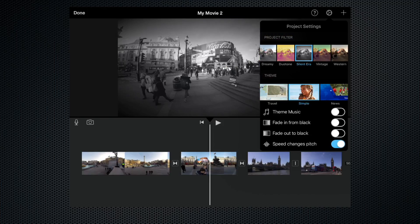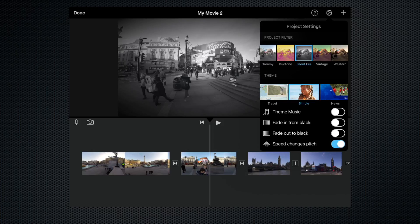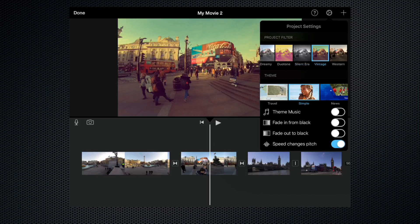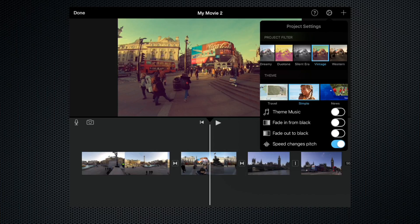Silent era, that makes it black and white and there are some kind of scratches and dust that will run when you apply this filter. Vintage, slight vignette, slightly orangey, slightly increased saturation. Makes it look like it was shot in the 1970s.